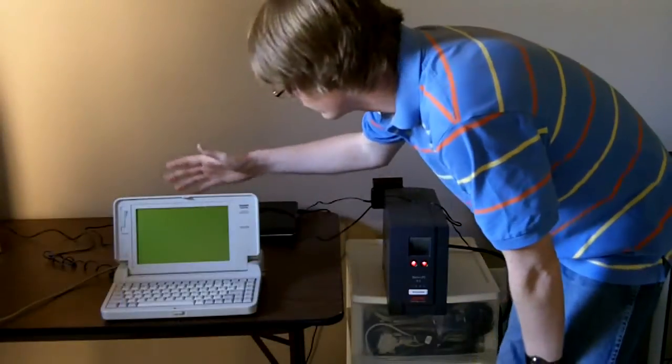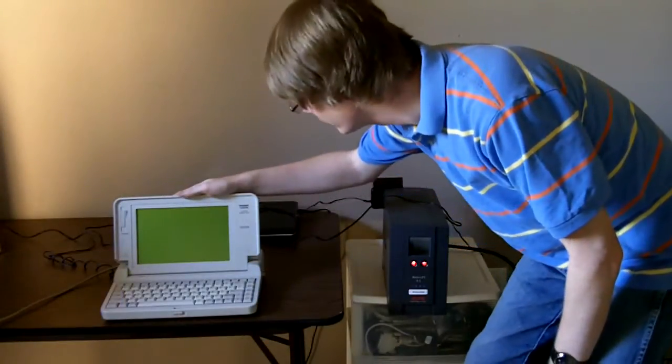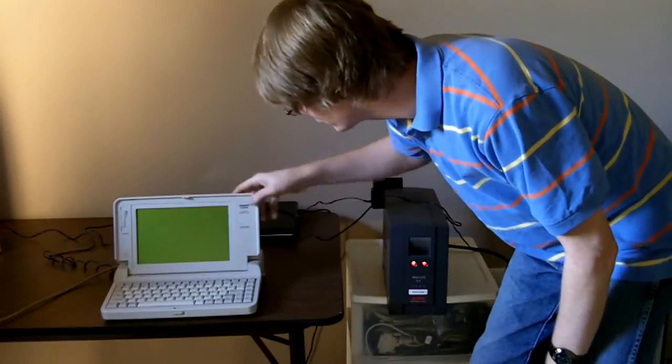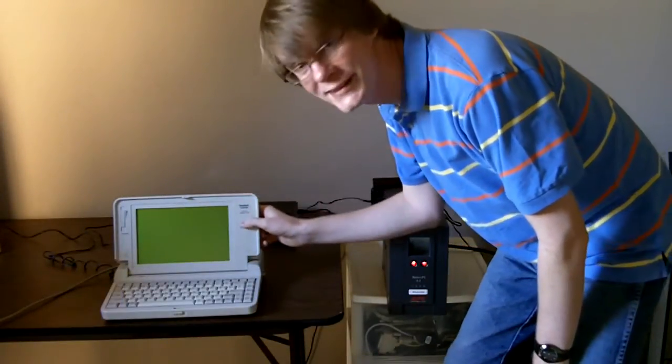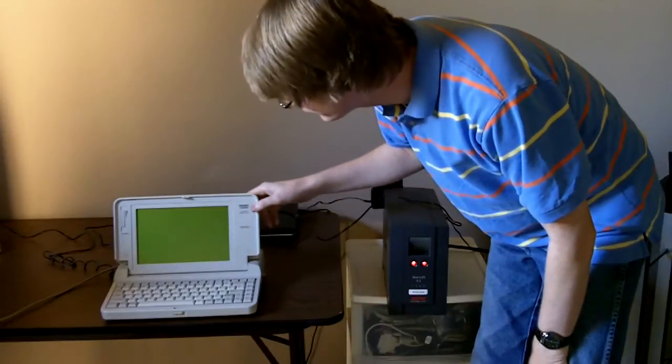Now you might be asking at this point, why would anyone want to put a Tandy 1100FD on the internet? I'm hoping you'll be able to answer that because I don't even know why. But it's fun, so why not? Okay, so here's our little beast. This is our little Tandy 1100FD. I'm so proud of it. Very good condition.